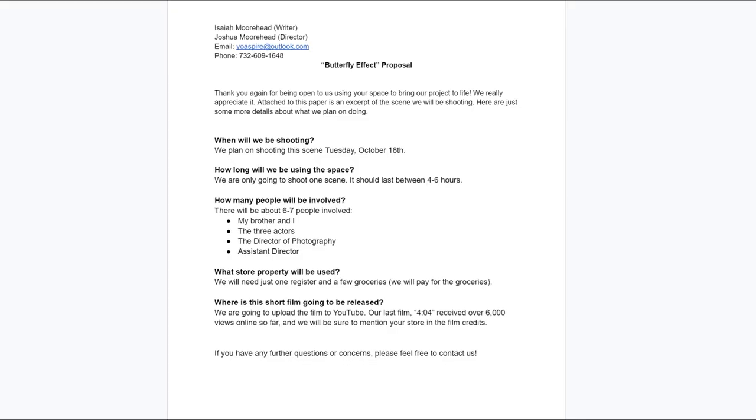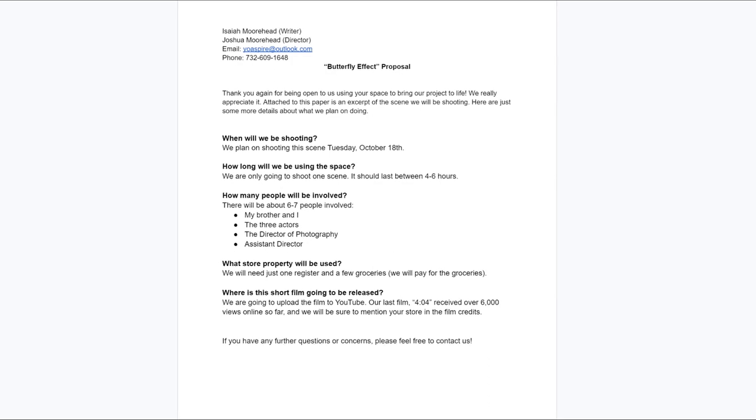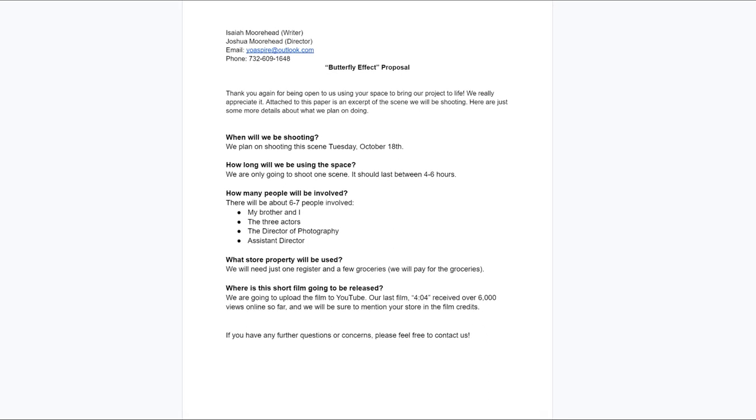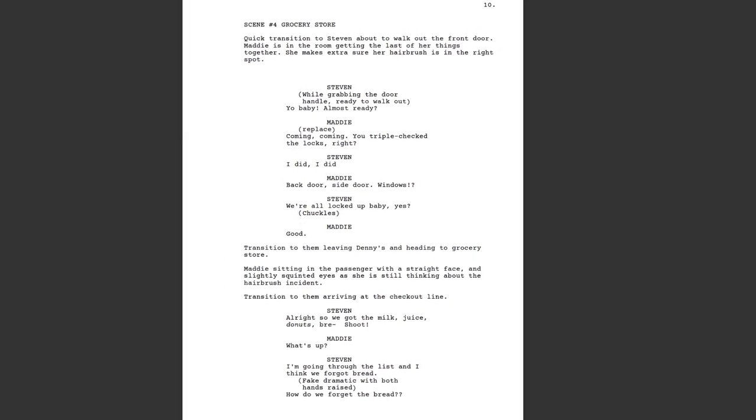We just asked if we could shoot at the grocery store for a few hours and they said yes. We created a little proposal for them that showed exactly what we'd be doing, how many people would be there, and an excerpt from the film — so they'd know what's up. They were perfectly fine with it and it was free.